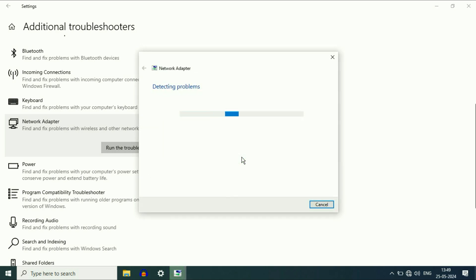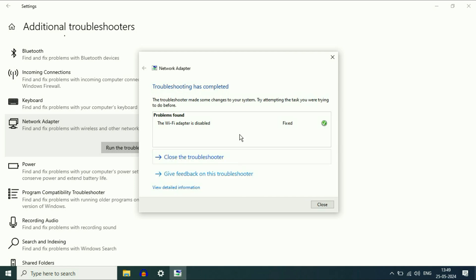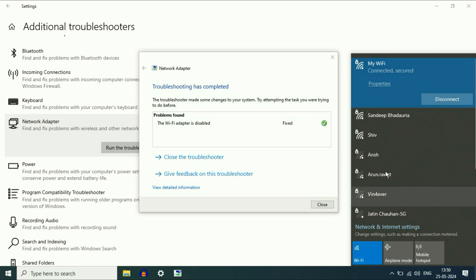So this will try to repair the problem. Wait for a few more seconds. And here you can see the problem has been fixed and now the Wi-Fi connections are showing.